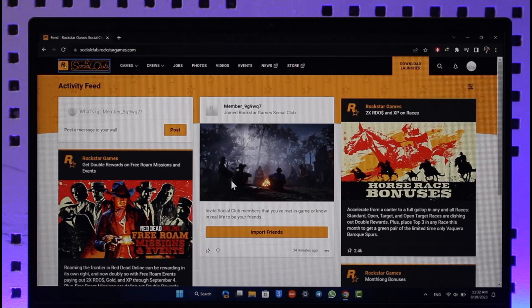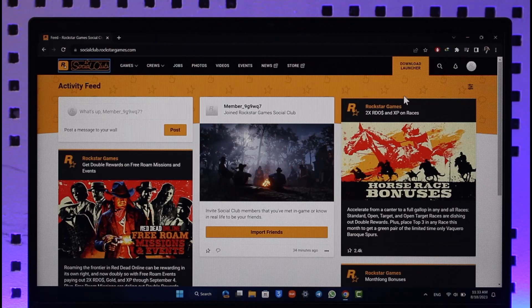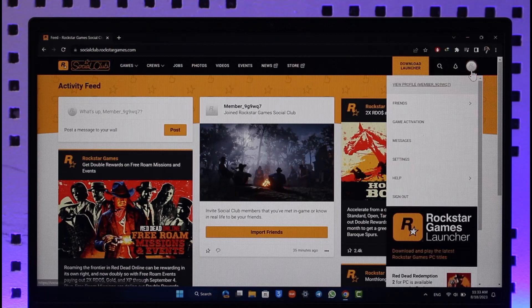Go to socialclub.rockstargames.com and make sure that you're logged into your Social Club account. I'll also make sure to drop a direct link down below. When you go to the URL and login, click the Rockstar profile icon from the top